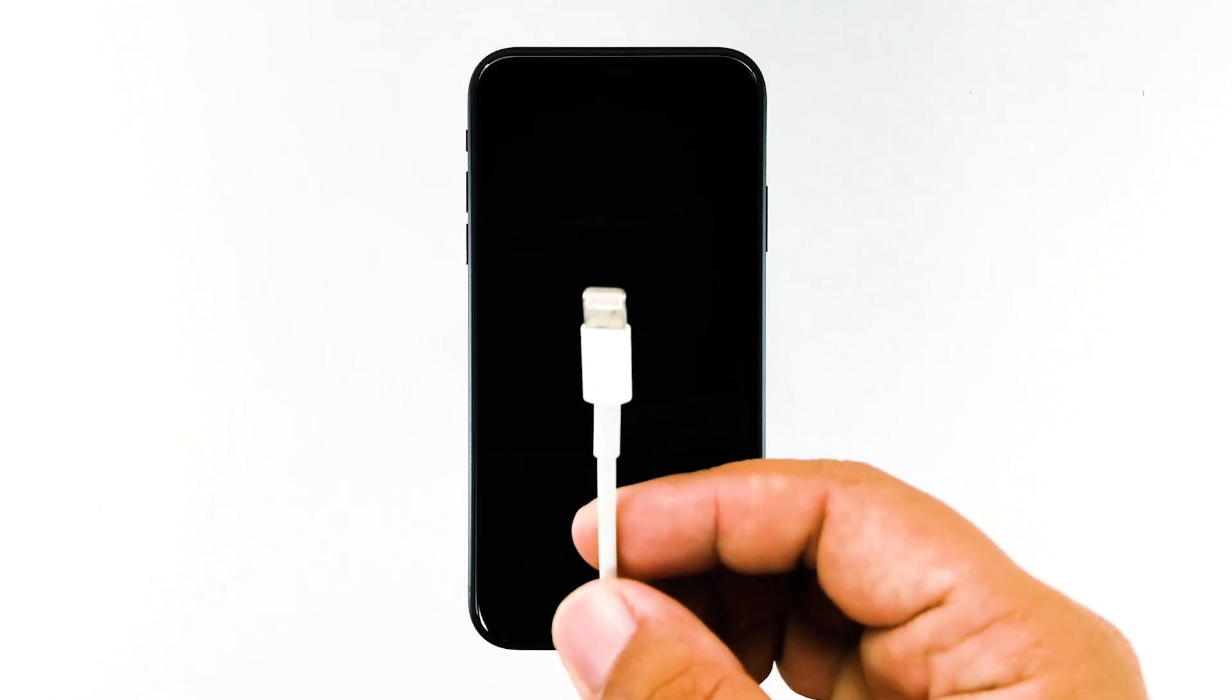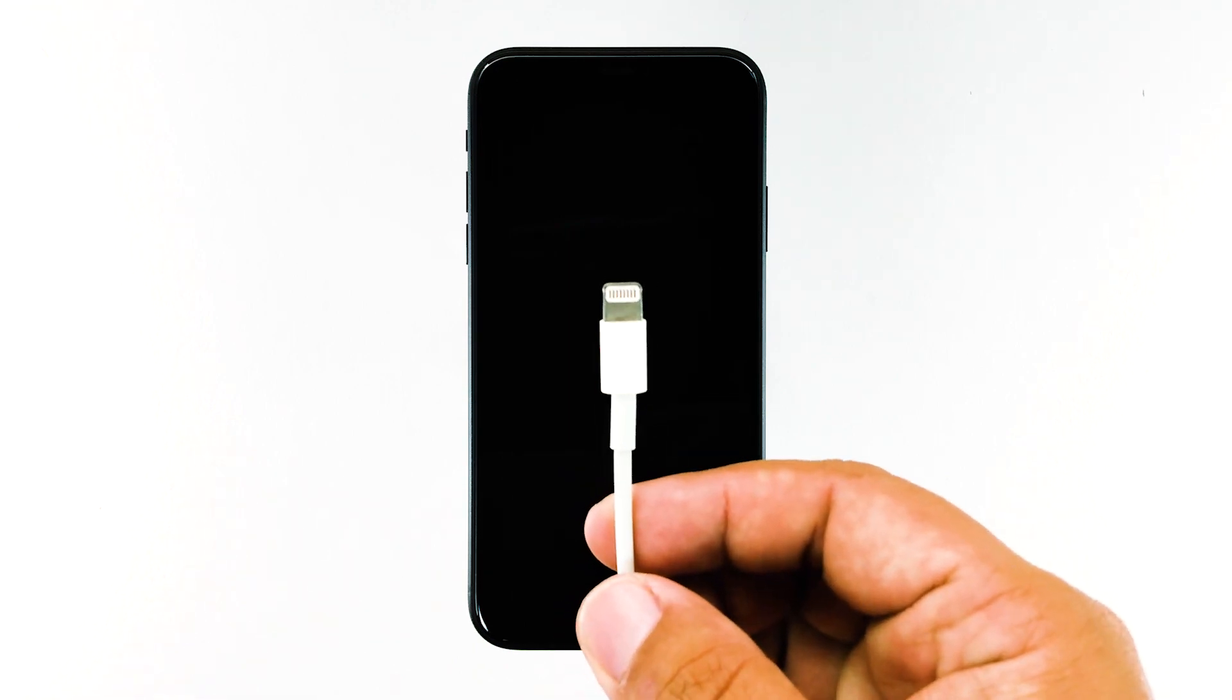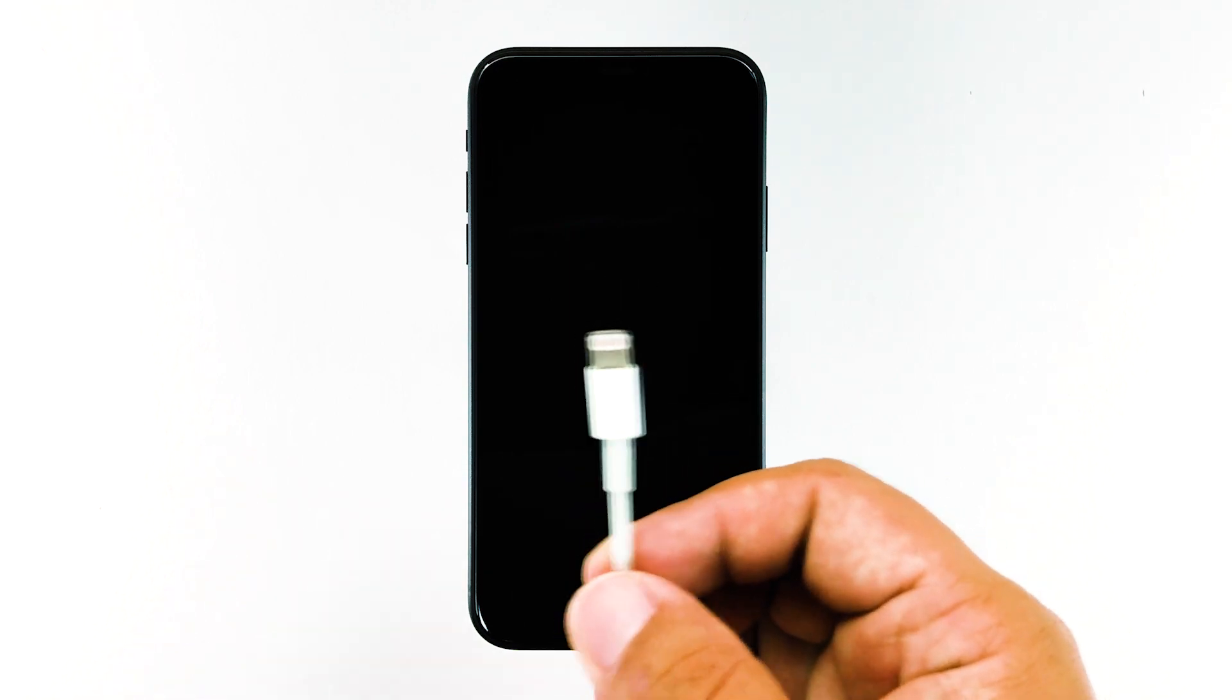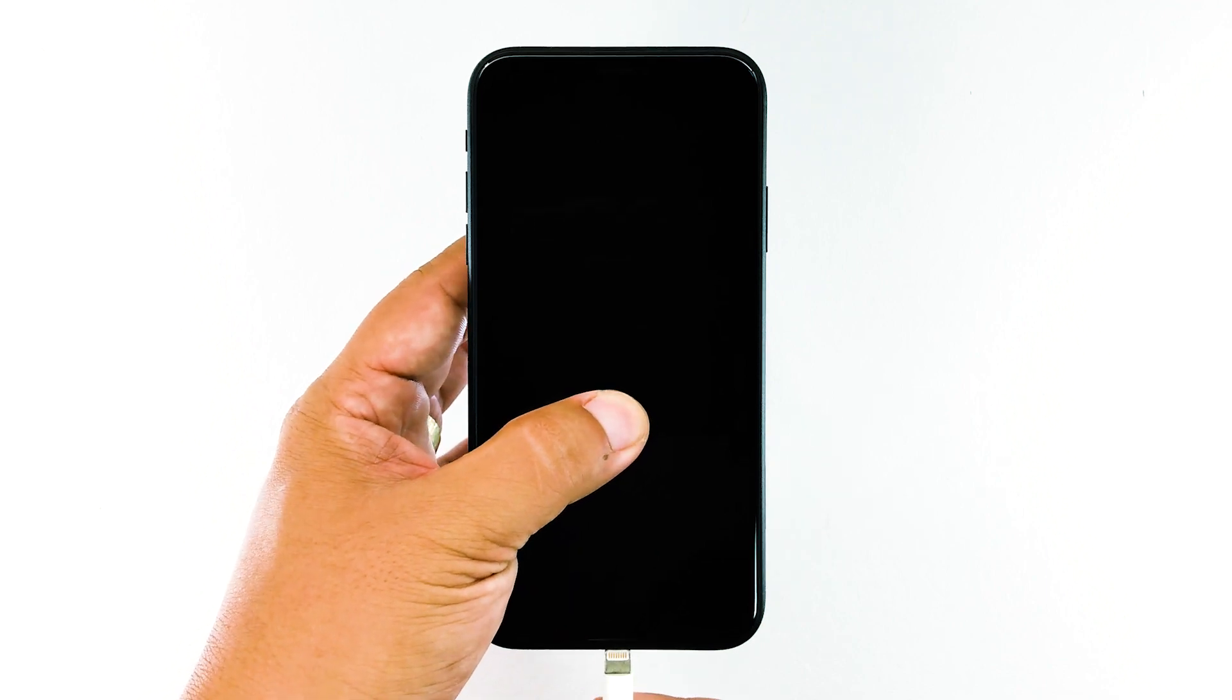Plug the charger to a working wall outlet, and connect your iPhone to it using the original lightning cable. Regardless of whether the device shows the charging symbol or not, leave it connected to the charger for 10 minutes.